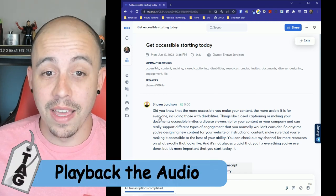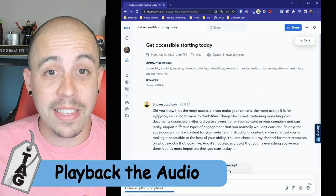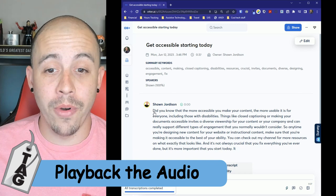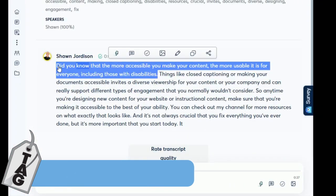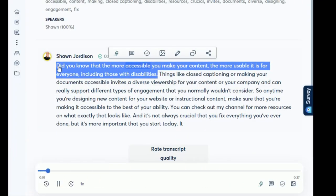Additionally we can play back the audio at any point. Did you know that the more accessible you make your content the more usable it is for everyone including those with disabilities.